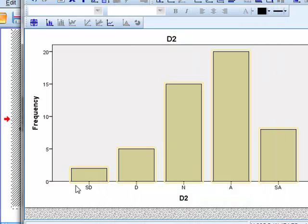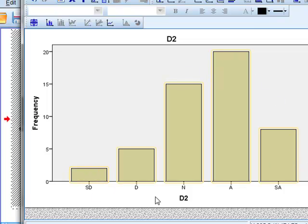Then we have the bar chart in a realistic order from Strongly Disagree to Strongly Agree.